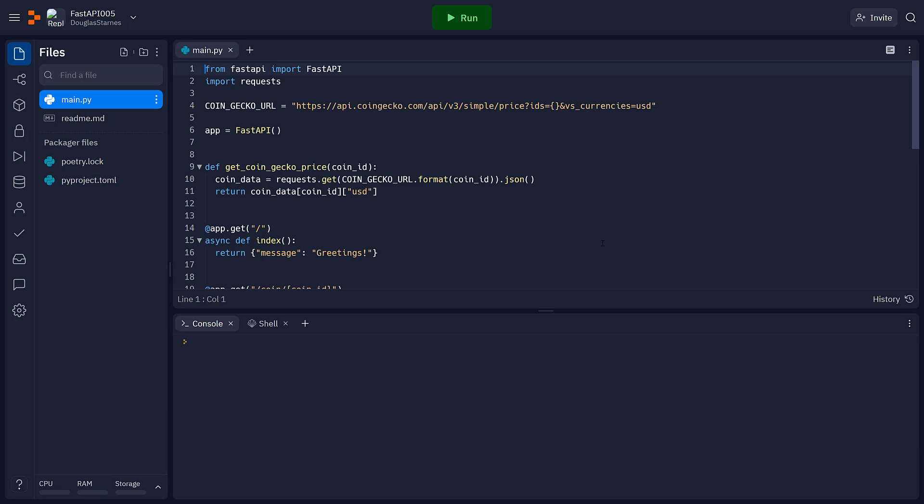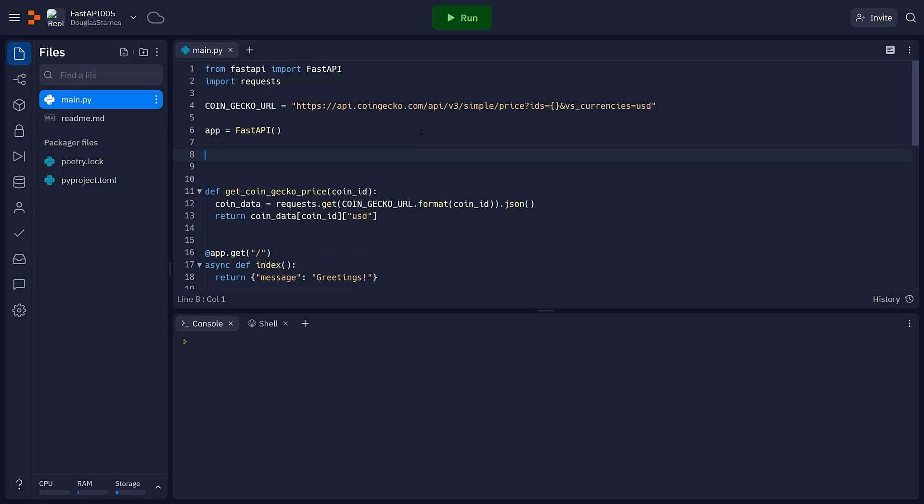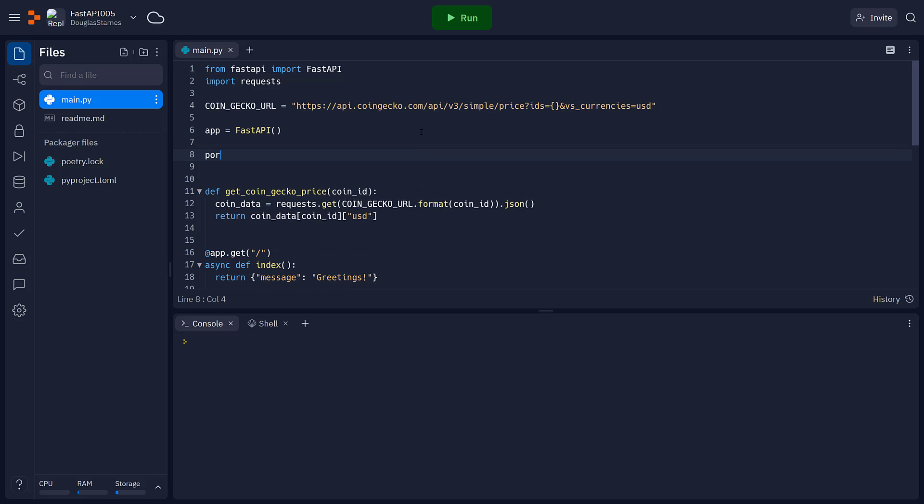And for this application, or this version rather, I'm going to have a portfolio. And the portfolio, for now, will simply be a Python list.